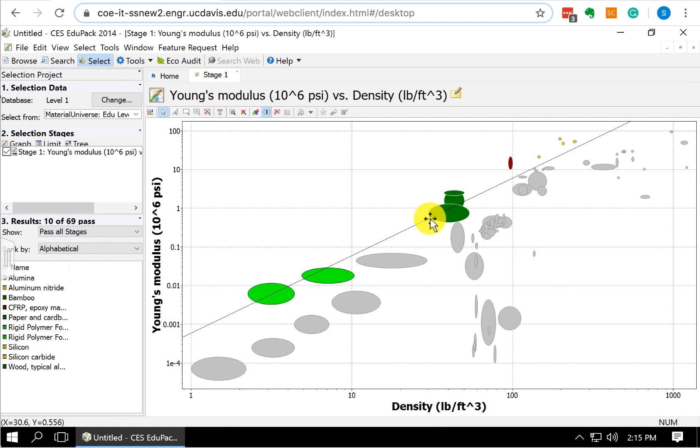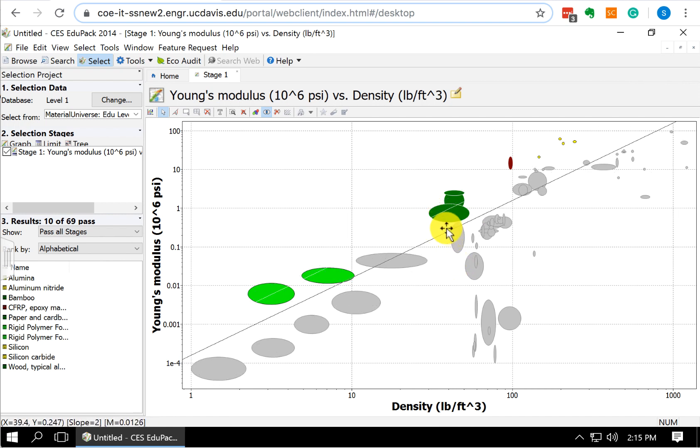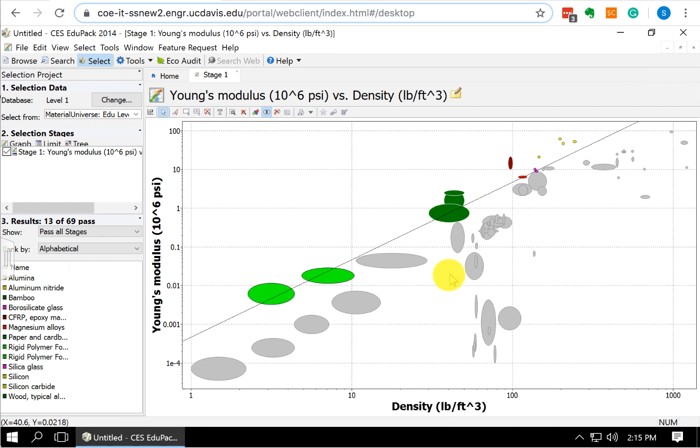If we remember from our problem, we specified that we want to maximize our material index. So we want to draw our line to be the largest value of M that still lets maybe 5 or 10 materials pass. And so we draw this line, and we will put it here.